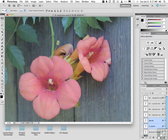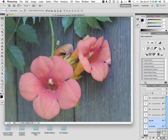Vector versus raster — the debate continues. Image editors and illustration software are the two primary categories of graphic software. While there are a lot of subcategories, most applications fall into one or the other of the two categories of vector and bitmap.